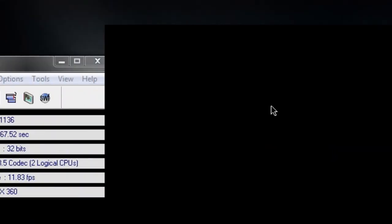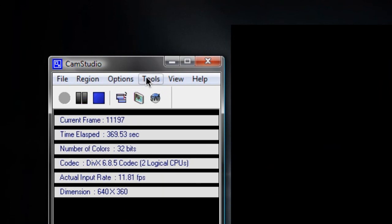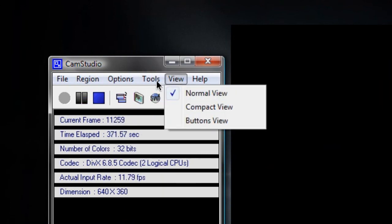Next you have your view, which I showed you. You can change from normal, compact, and button view, just from this button right here. Boom, boom, and boom. So those are the three views, in normal view right now.